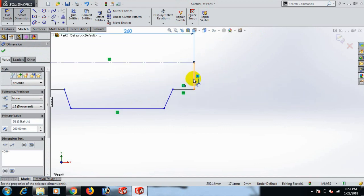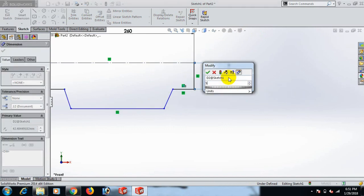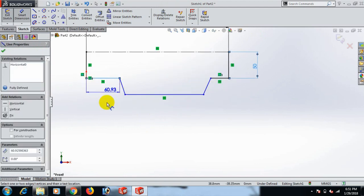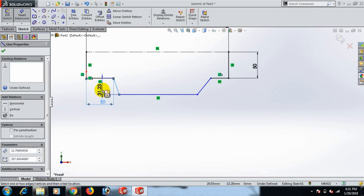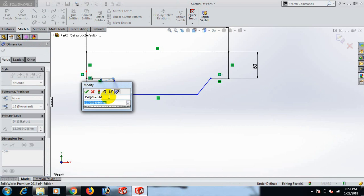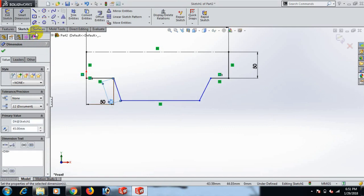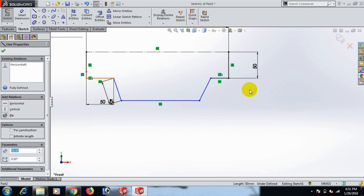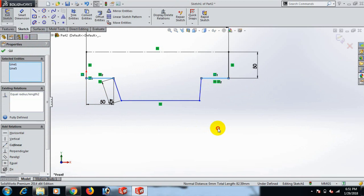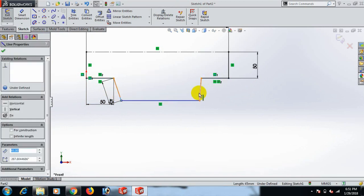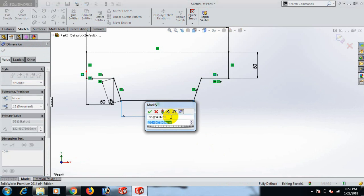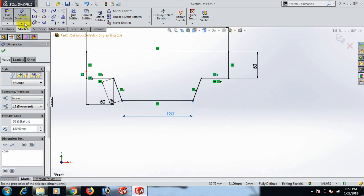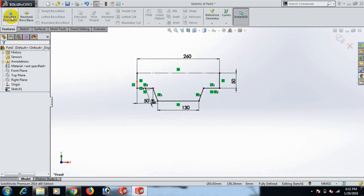Give dimension 260. This line dimension 50, and this line dimension 50, and this line dimension 45. Select — control this line square, and this line control this line equal. This line dimension 130. Now they are fully defined.